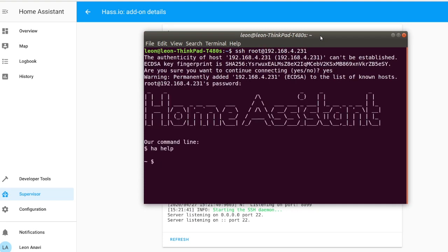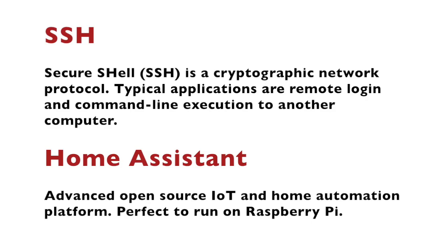SSH stands for Secure Shell. It is a cryptographic internet protocol for remotely logging to another computer in the same network. Home Assistant is an open source home automation platform written in Python. It is perfect to run on Raspberry Pi.